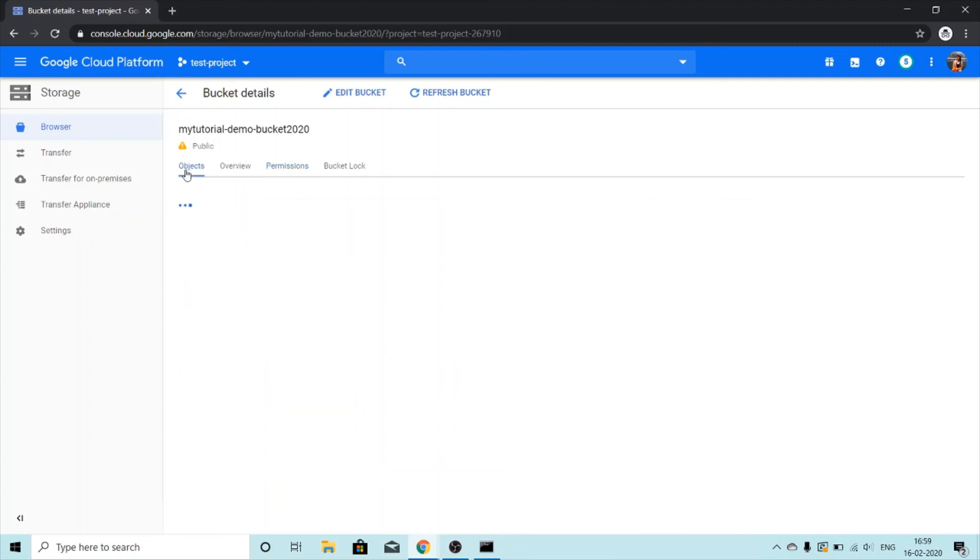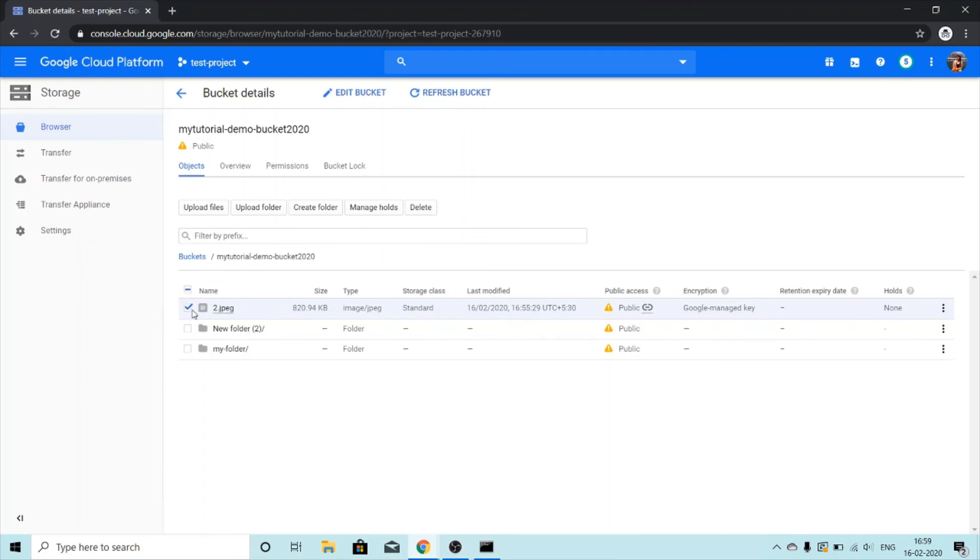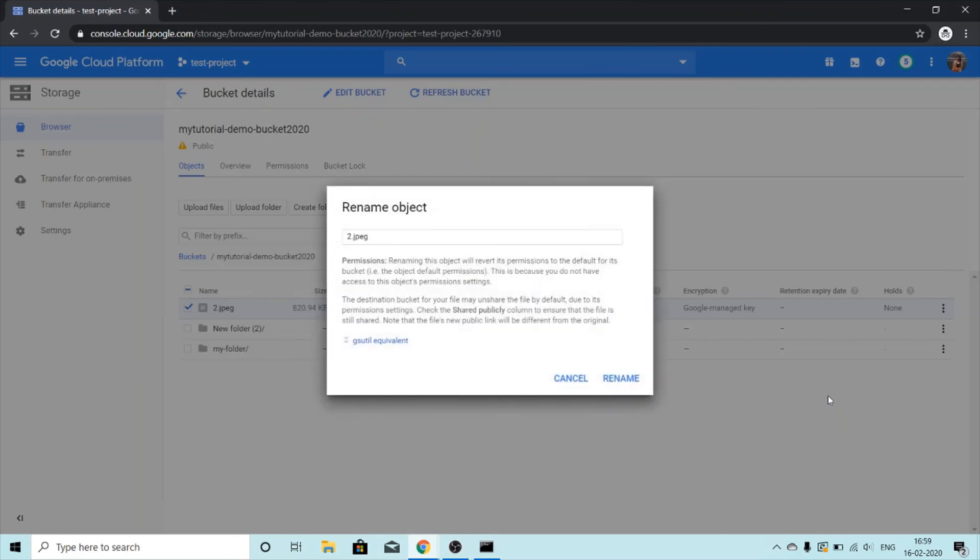Moving back, what if I want to rename this file or object? I will click the checkbox next to it to select it, and I will then click on these three dots. Then I can rename, move, copy, download. To rename I will just click on rename, and then I want to change it to one dot jpeg, and then rename.